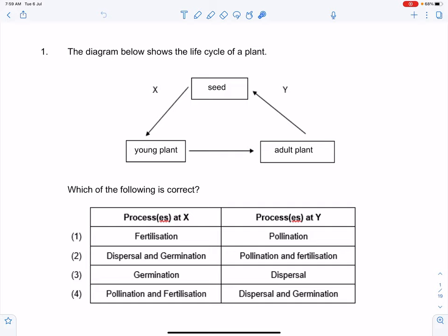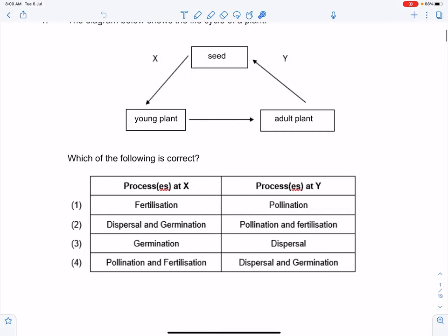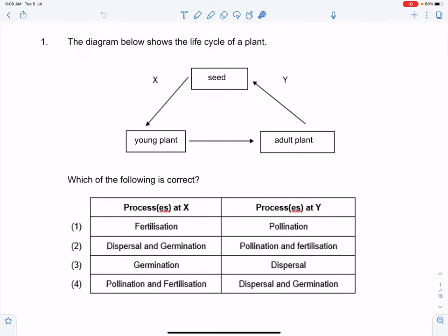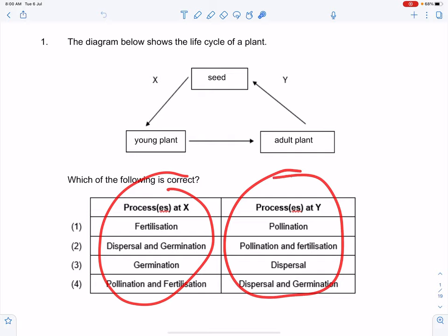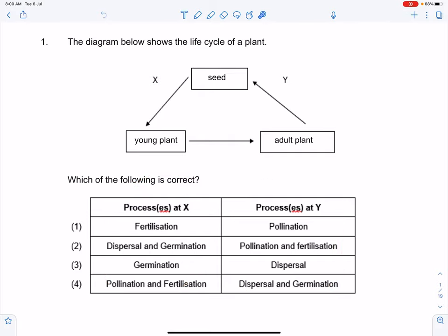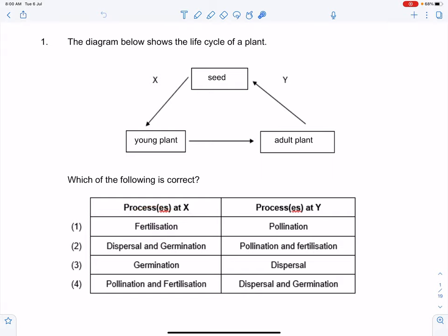For example, if you have a seed, what follows the seed needs to be a young plant. It cannot straight away jump to become an adult. So which of the following is correct? What you have here are actually the different types of processes. You should take a look at what options are available and try to make sense of them.